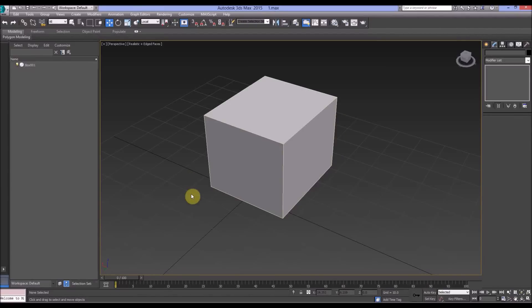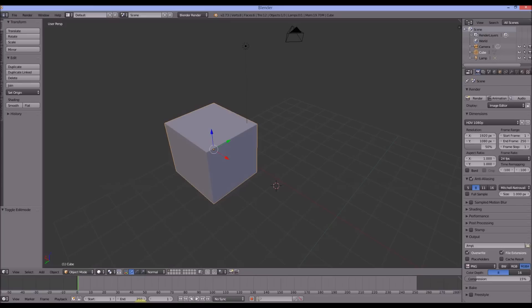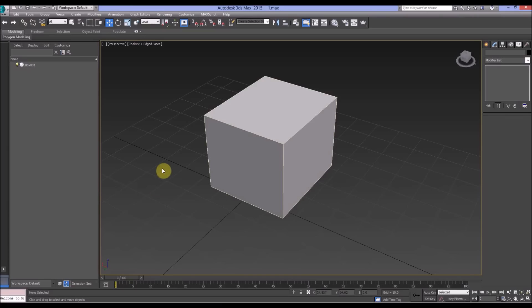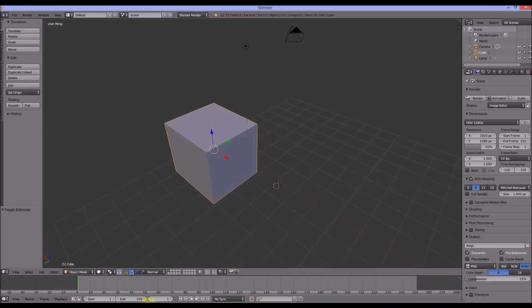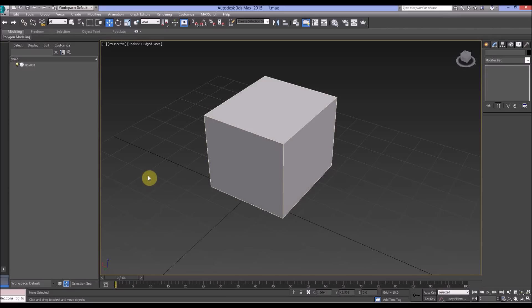Hello again. Today we're doing a comparison between 3ds Max and Blender. In 3ds Max it's called reference coordinate systems, and in Blender it's called transform orientations. We really need this in modeling — it's the way we maneuver and manipulate objects in space, and also sub-objects. This is useful whether you're going from Blender to Max or Max to Blender.